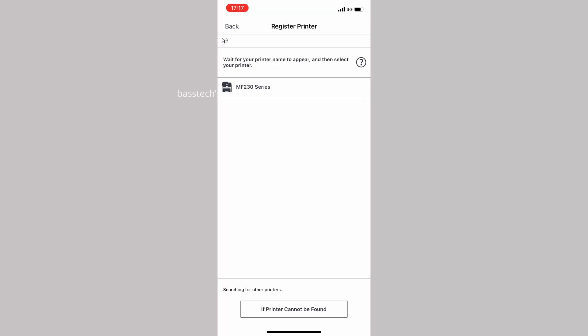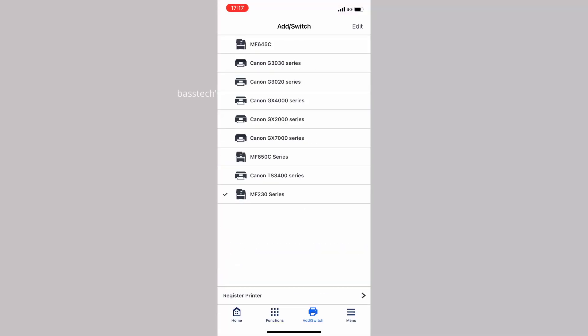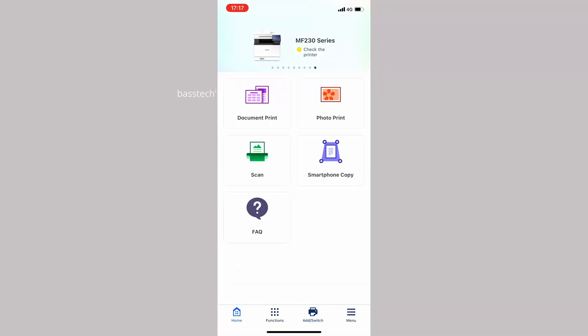After a couple of seconds, the printer will be registered in your mobile, so from there you could print, you could scan, you could copy as you like.